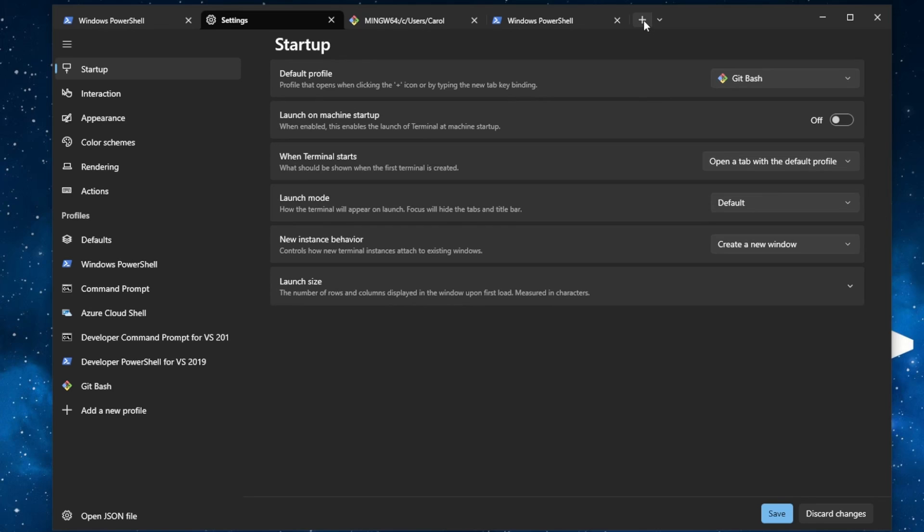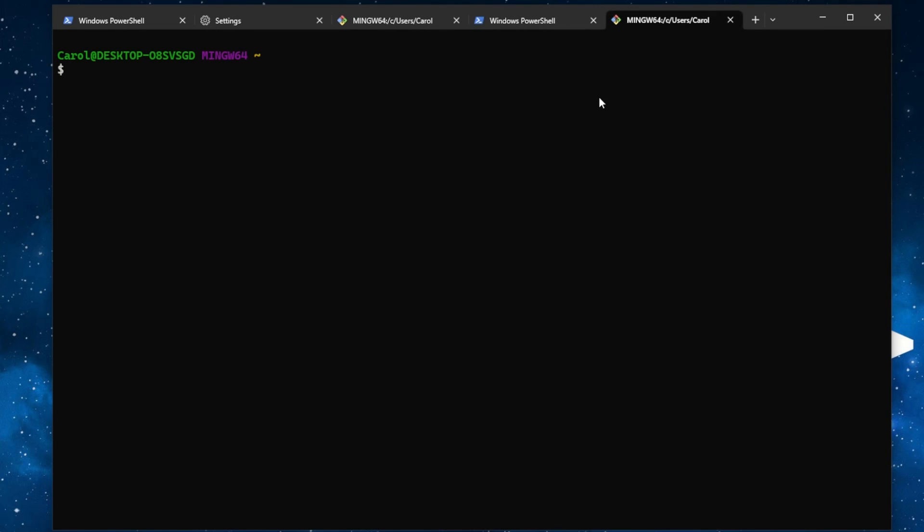And then press again, open a new tab button. And as you can see, now we have Git Bash as our default terminal. Awesome.